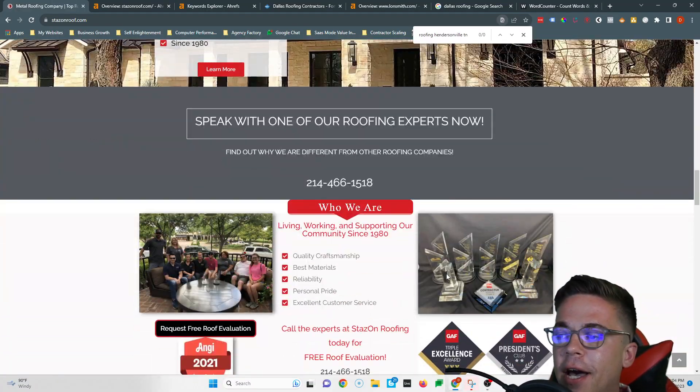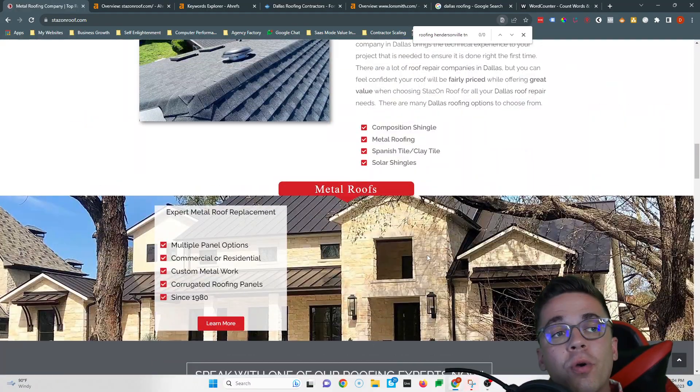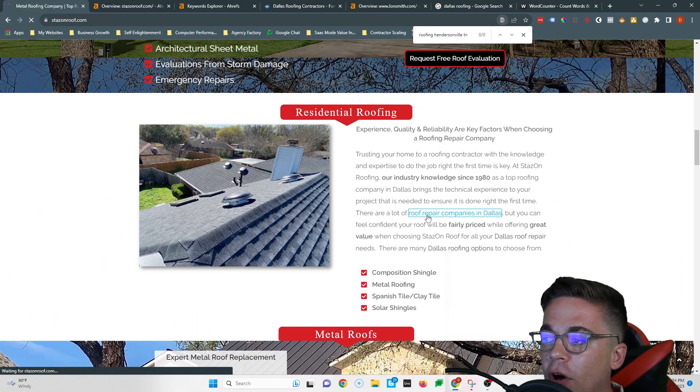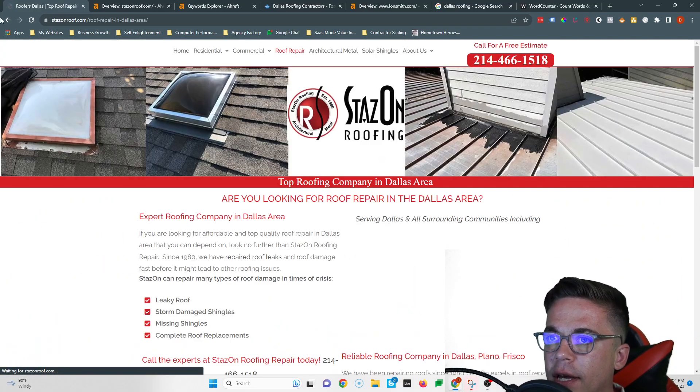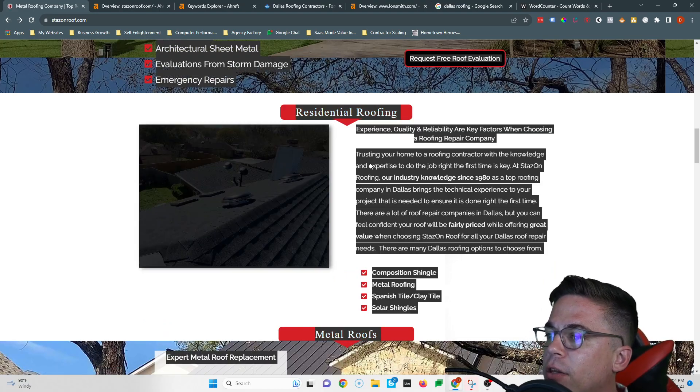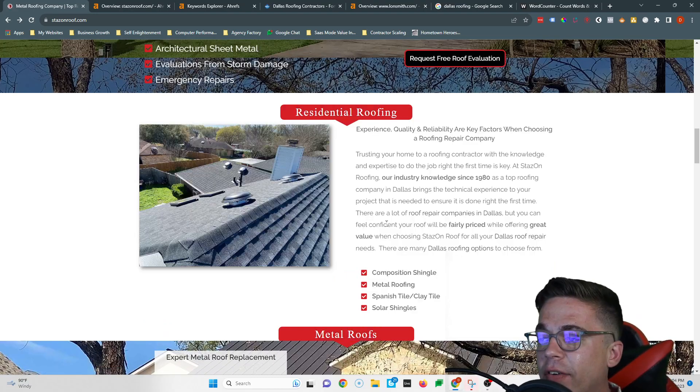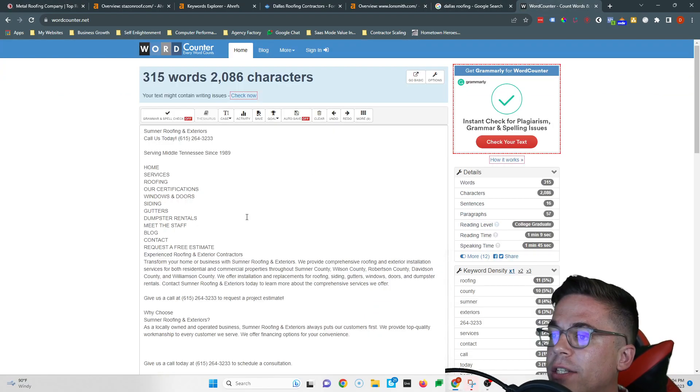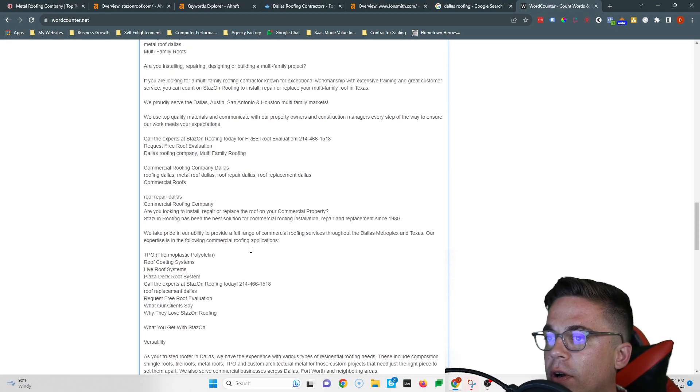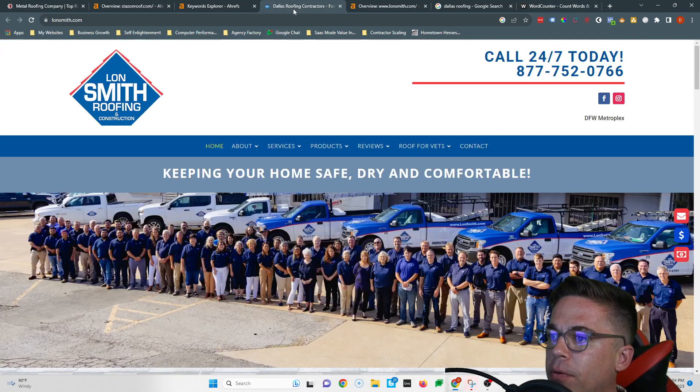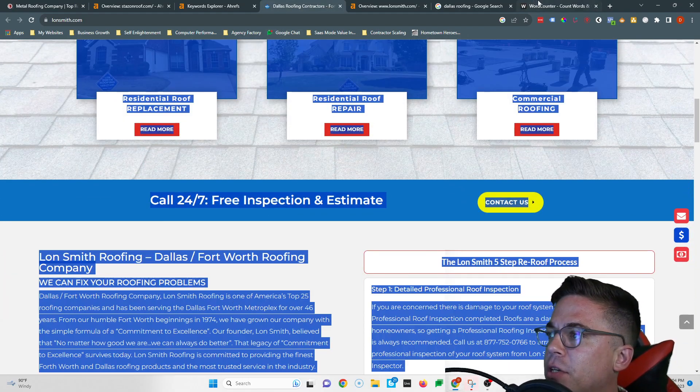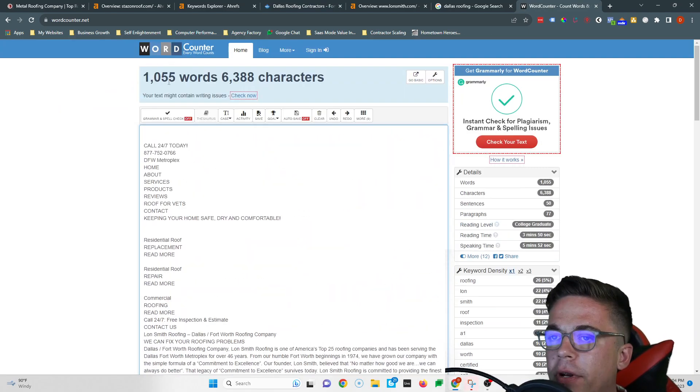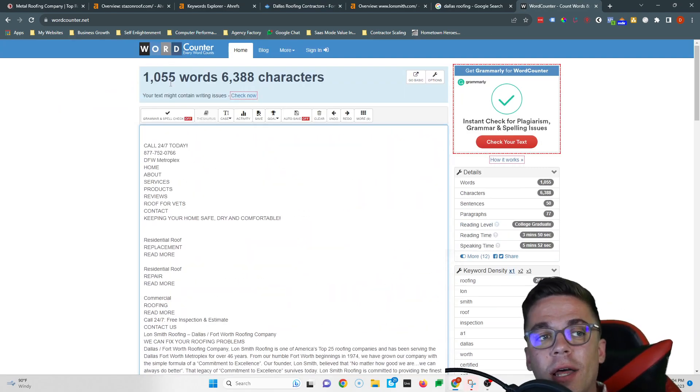What Google cares about when it comes to ranking is all this content that you have written on site. They want to see a lot of it. The average website on the front page of Google has 1500 words of content, and you're sitting at almost that much, 1343. I don't even know if Lawnsmith has that much. Nope, they're not even at that much. So you're already beating them with the amount of content here, so great job.